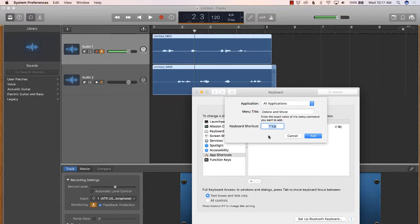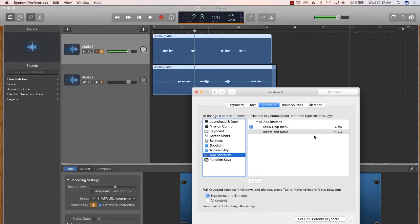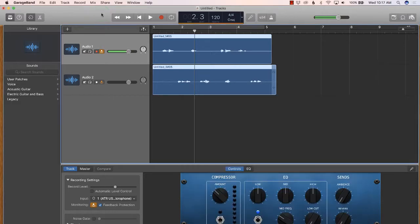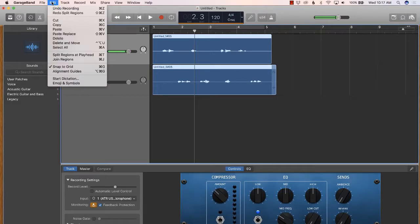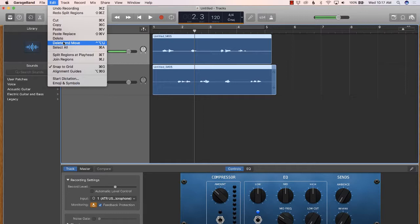Once you come up with your shortcut, you just click Add. Now we're going to go back into GarageBand under the Edit tab, and look — when you see Delete and Move, there is the Control Option U shortcut that I set up.